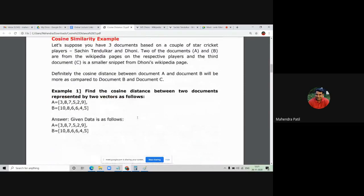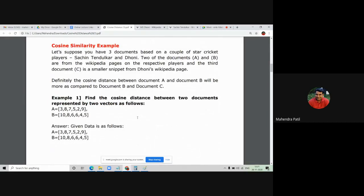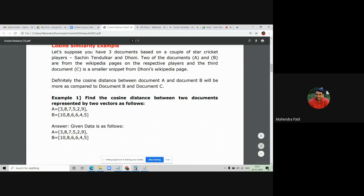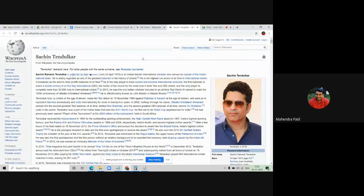To understand this, consider an example of two or more documents where there are certain common words inside the documents and our job is to find which two documents are more similar to each other. Suppose we have three documents with information about cricket players such as Sachin Tendulkar and Mahendra Singh Dhoni. Two of the documents, A and B, are from the Wikipedia pages on the respective players.